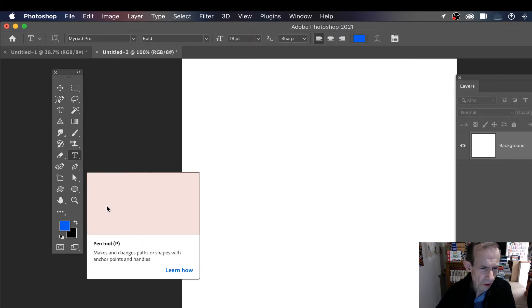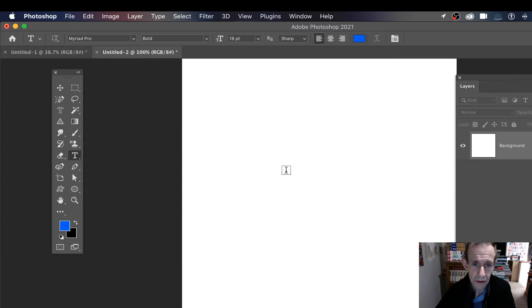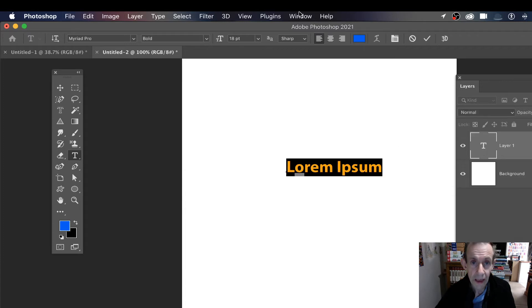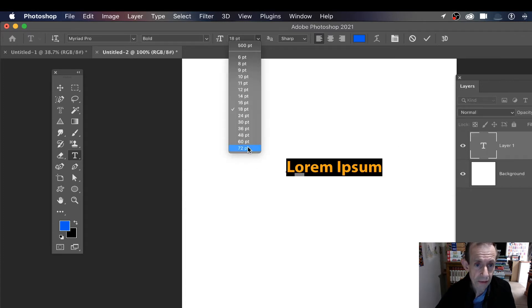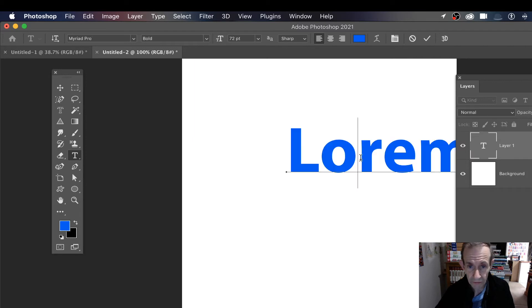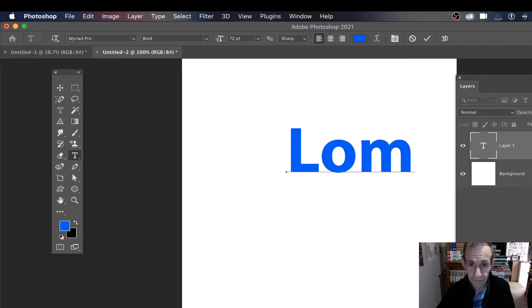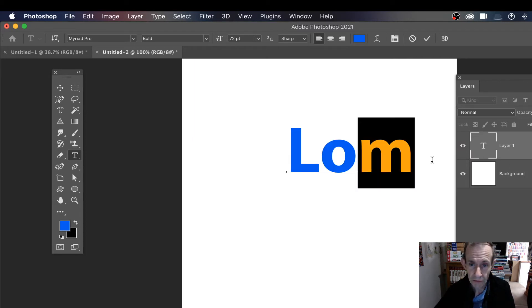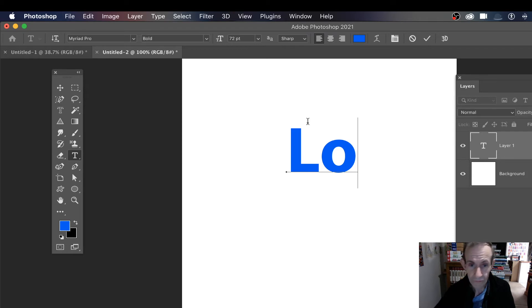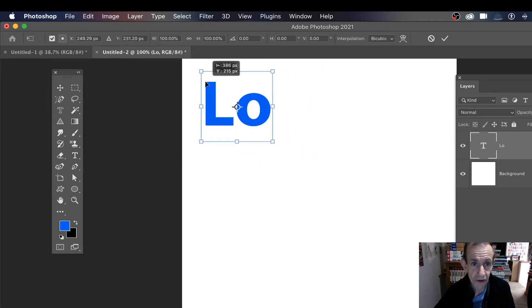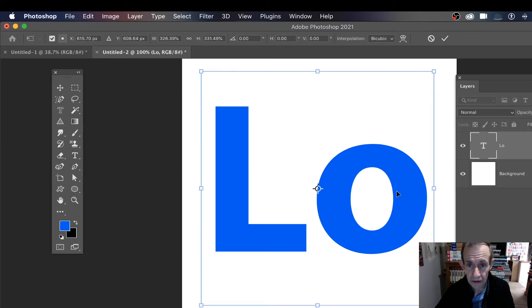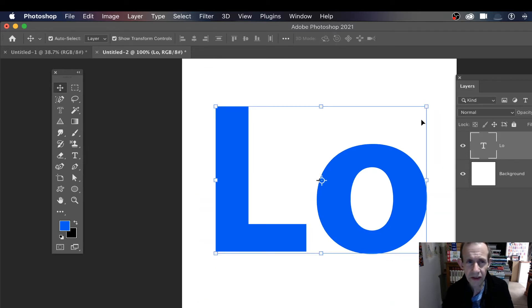Once you've done that, we need to go to a fresh document and you can go here, horizontal type tool, and set it to something more than that. I'm going to set 72. I'm just going to type in something. I'm just going to go for 'hello,' and of course you can resize it.